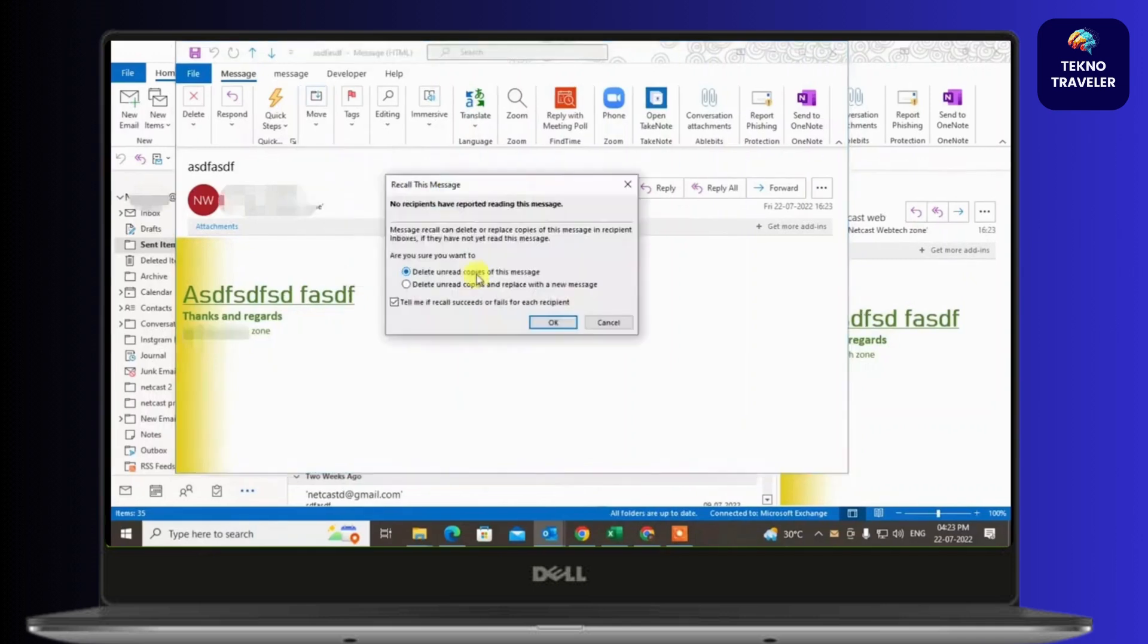After clicking on Recall This Message, you'll find this kind of screen pop up. You'll find two options: Delete Unread Copies of This Message, or Delete Unread Copies and Replace with a New Message.